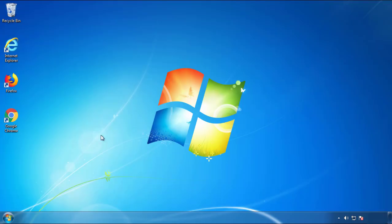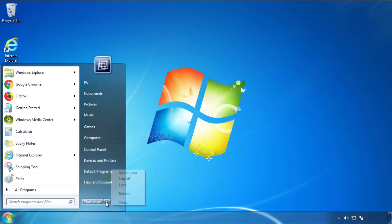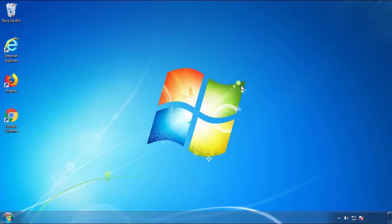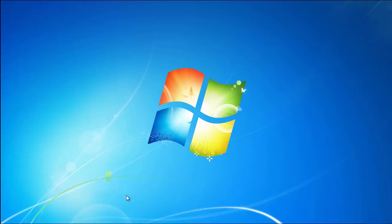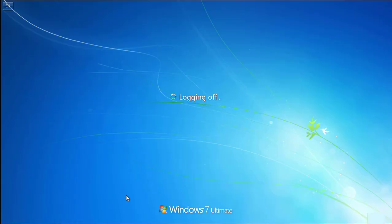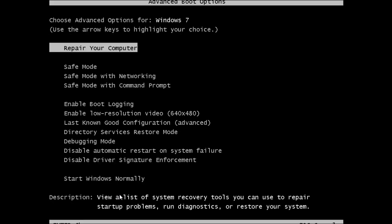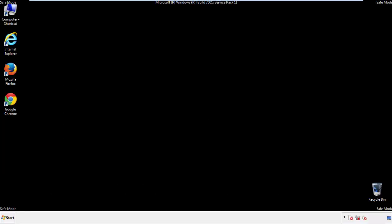Now you need to enter safe mode. Every version of Windows has a slightly different way of entering safe mode. So if you don't know how to do it, or you're not feeling comfortable doing it on your own, there's a link below with a detailed guide that I've prepared. We'll fast forward this part for you.